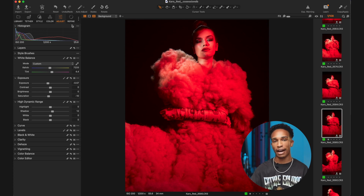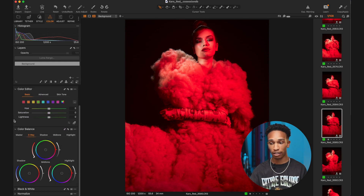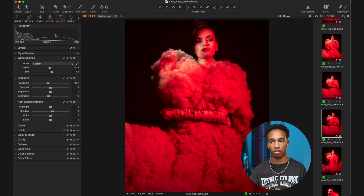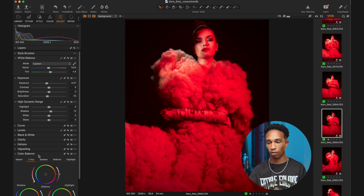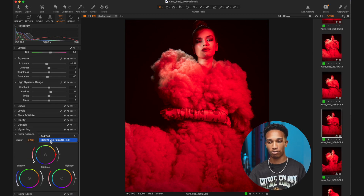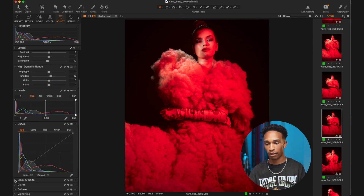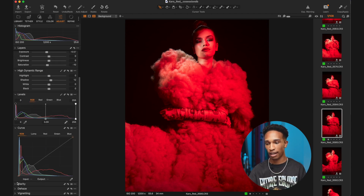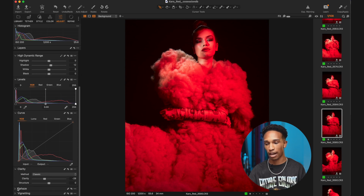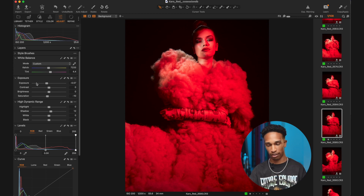Now that I have a dedicated color tab, I'm going to clean up the adjust tab a little bit. Since I already have color settings in the color tab, I don't want them in the adjust tab as well — I want it to be all about exposure, curves, and things like that. I can right-click and press 'Remove Color Balance', and also right-click and press 'Remove Color Editor' and 'Remove Black and White' tool. Now I've simplified the adjust tab to just have clarity, curves, levels, exposure, and things like that.